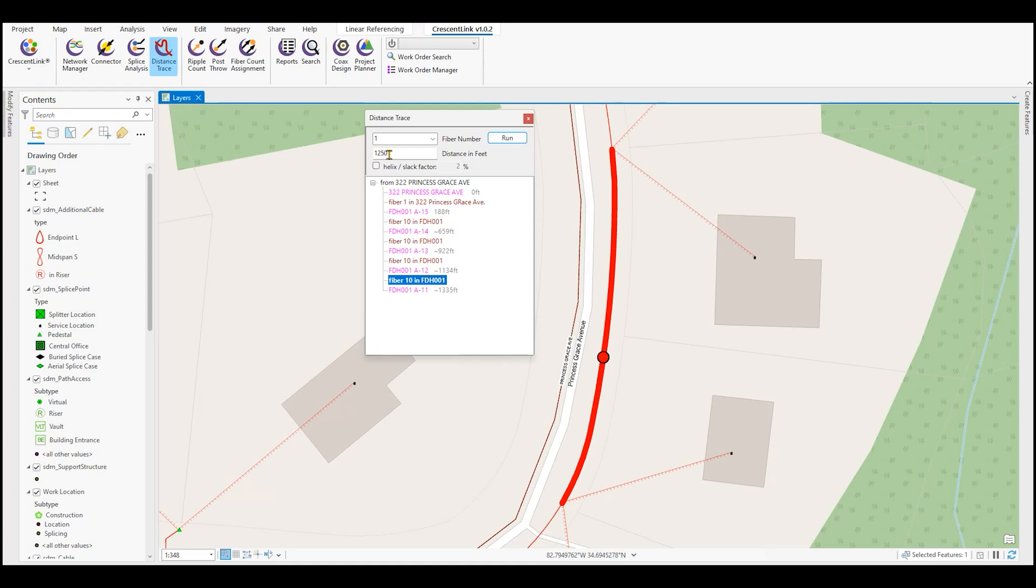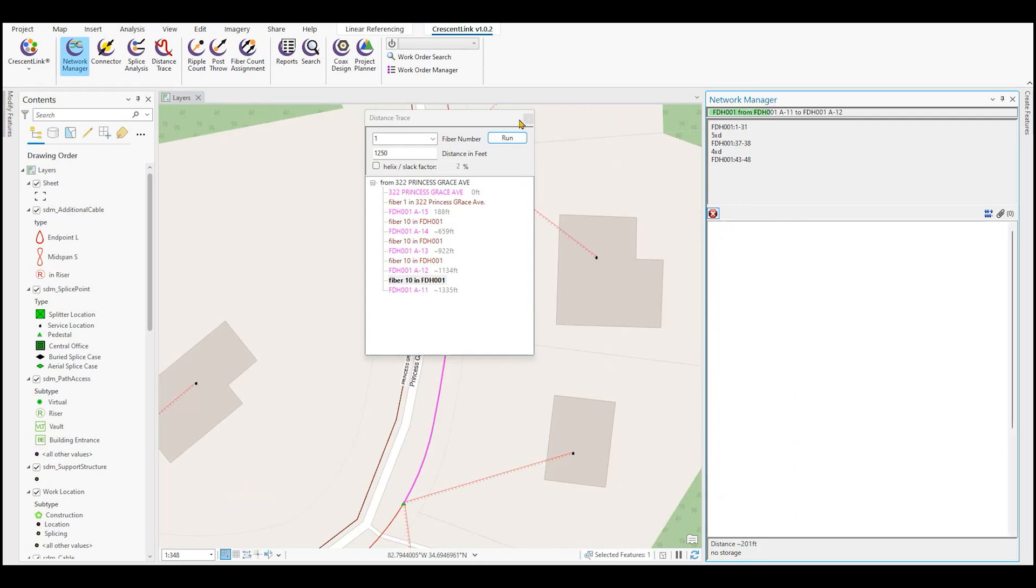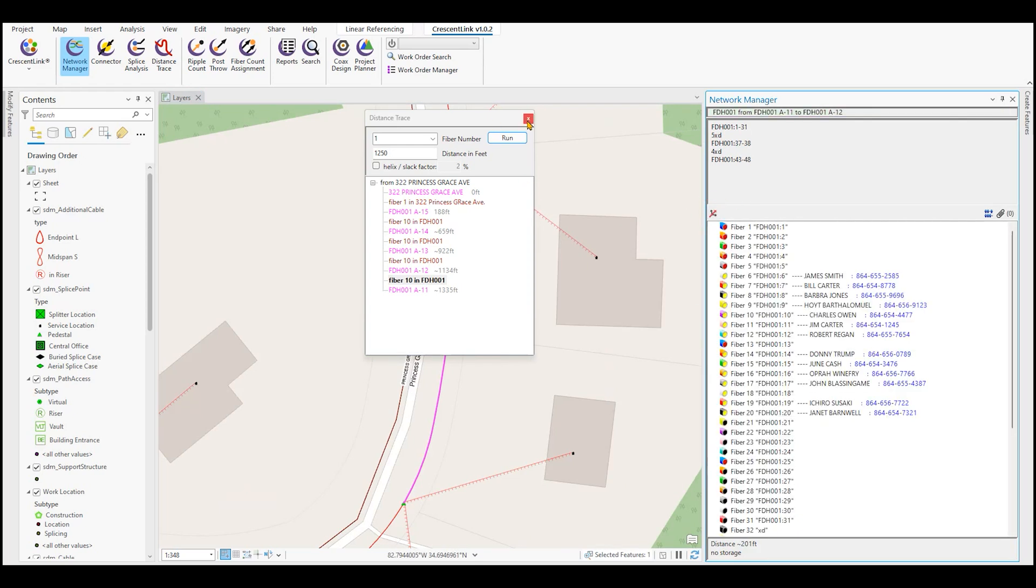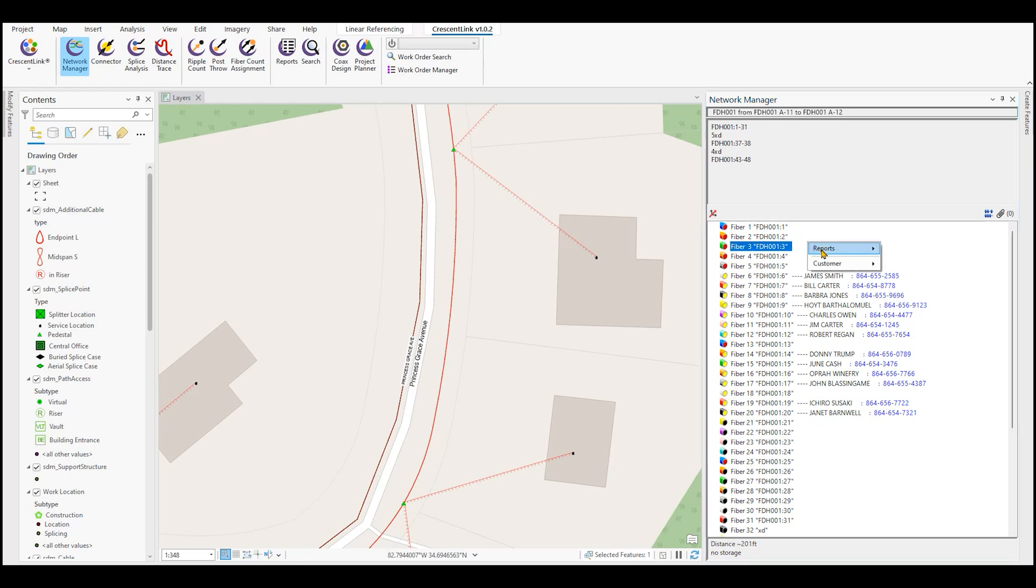Once we know where this location is at, there could be possible other circuits that are affected at this outage. So what we want to do now is get our network manager, click on the span of cable, and run a cable trace. This will let us know if there's other working circuits that may be affected at this span of cable. Here we see that there are numerous other working circuits. We have the customer name and customer phone number as well that we can start being proactive to notify these customers that there is a potential damage at this location and that our services may be disrupted.